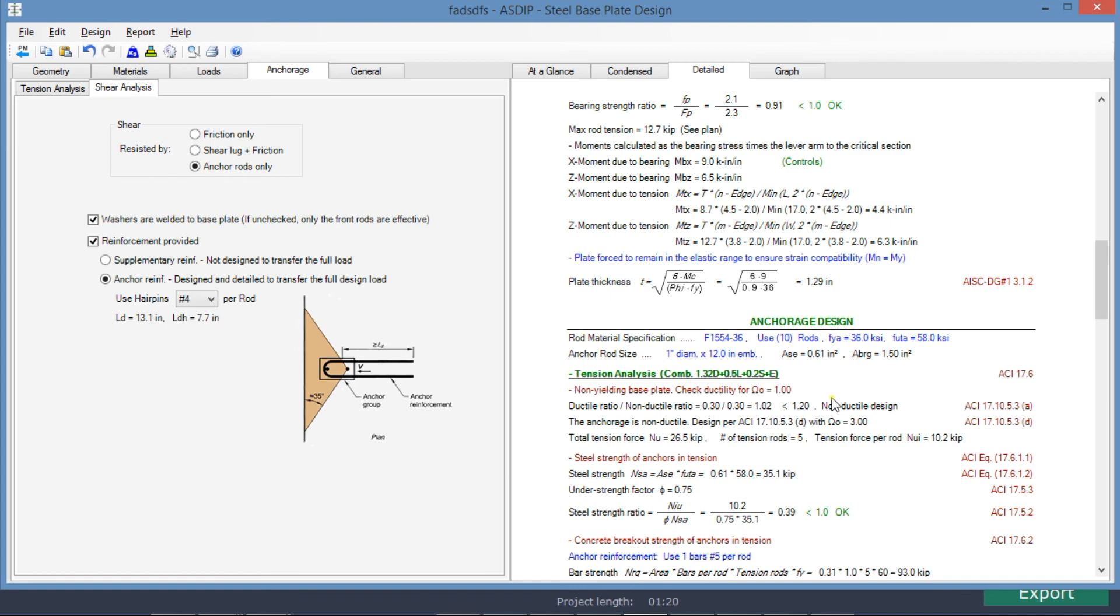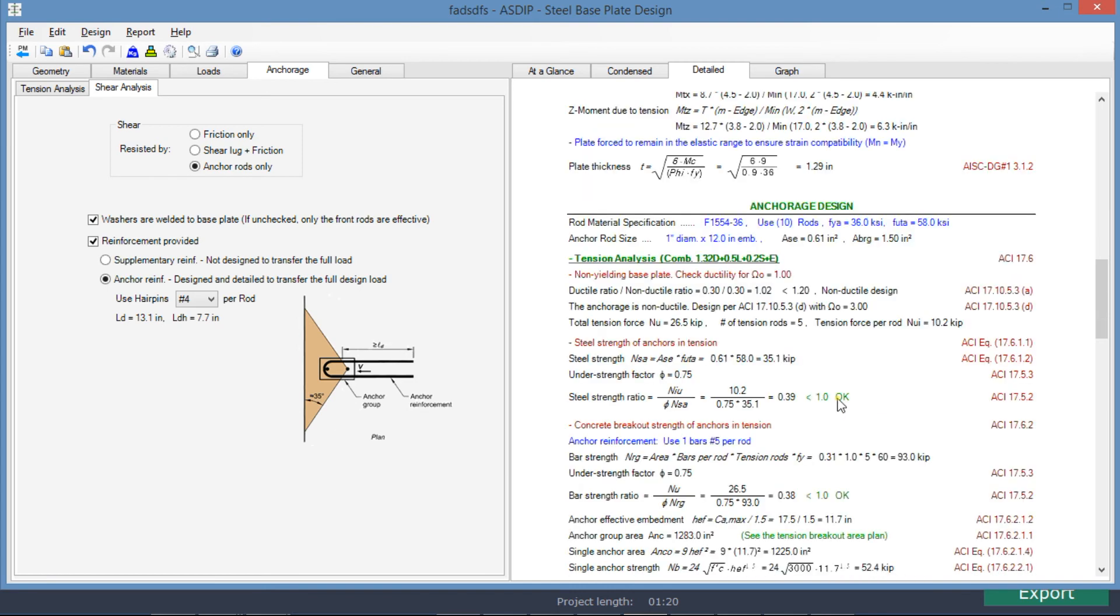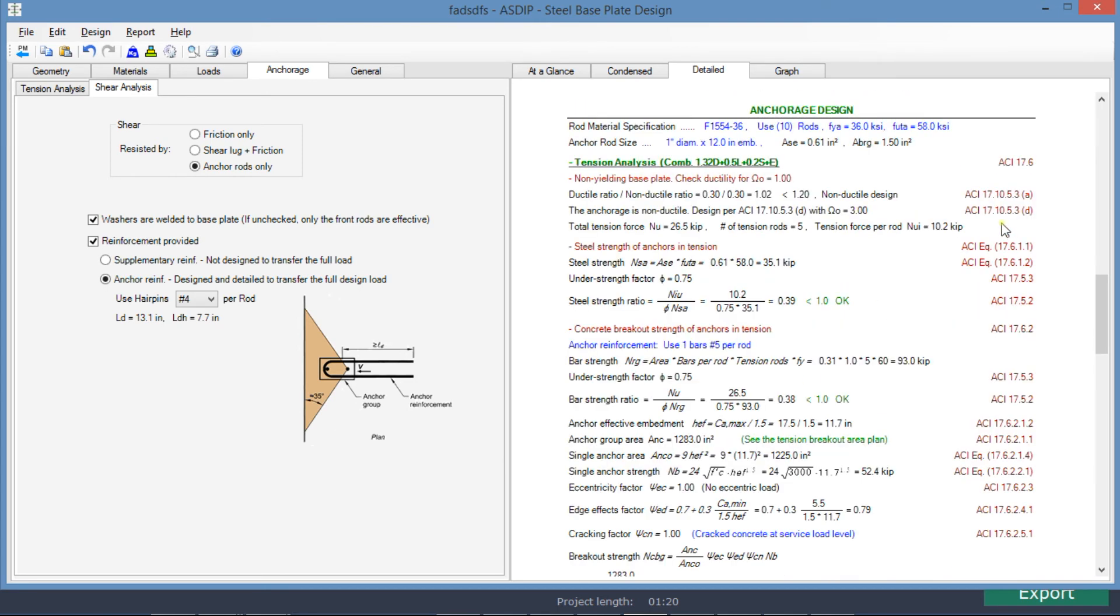This is the anchor edge design, with all the formulas from ACI anchoring provisions, with all the references here.